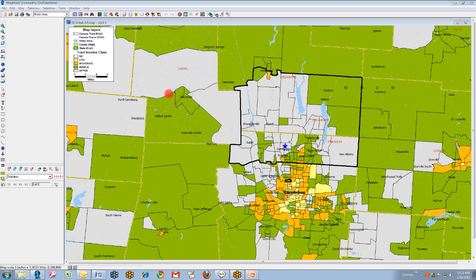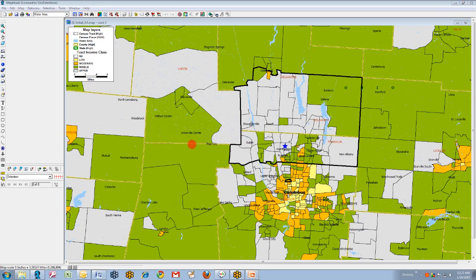You can see that the color theme in this map portrays the income classification of census tracts, a very important parameter to consider when constructing your assessment area. Yellow represents low income tracts, gold represents moderate income tracts, green represents middle income tracts, and gray represents upper income tracts. The tract boundaries themselves are portrayed by the thin black line in the map. There are other boundaries indicated by the yellow lines, which represent the counties in the map.